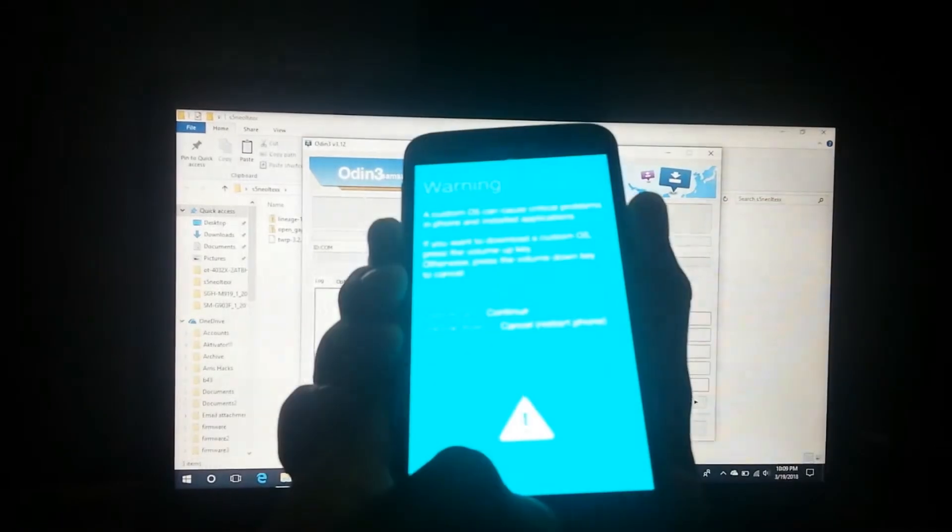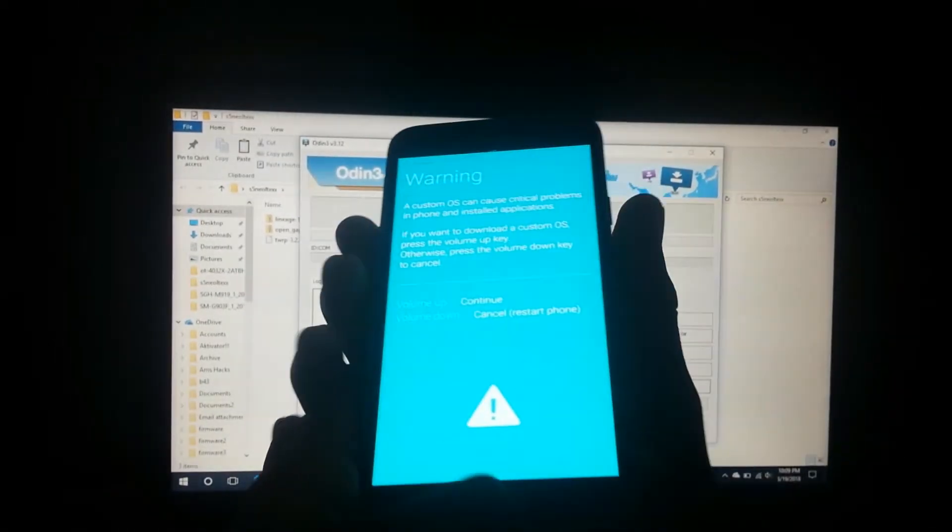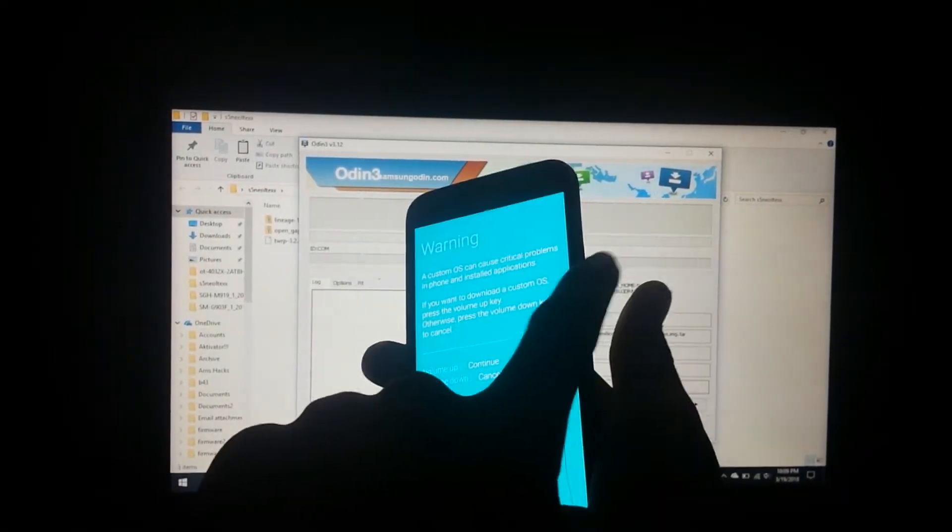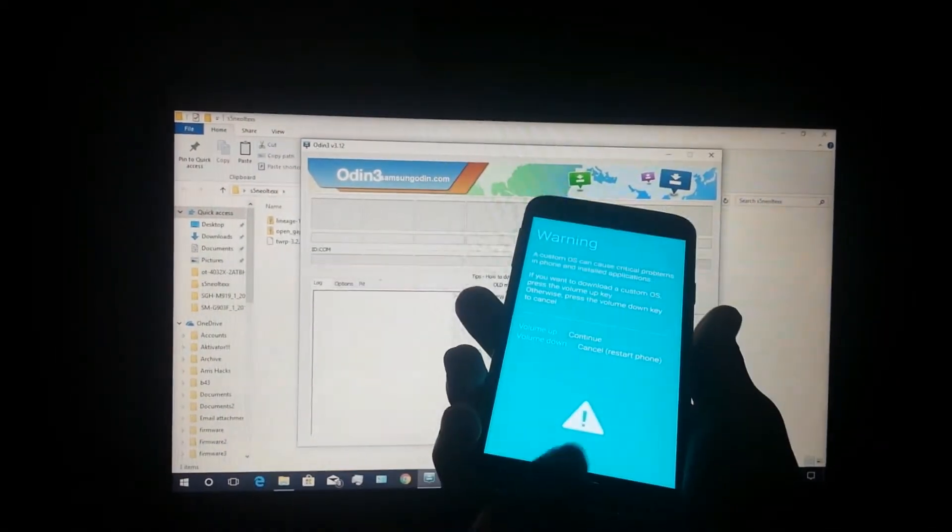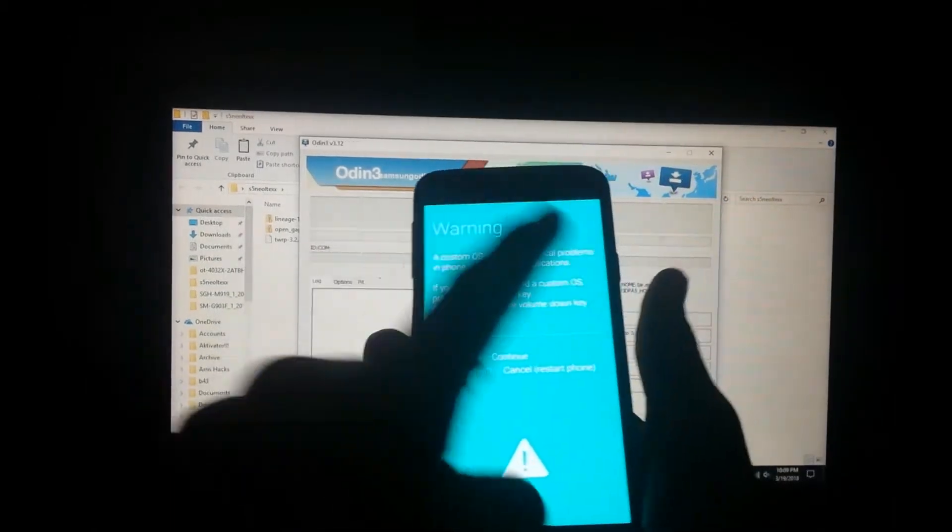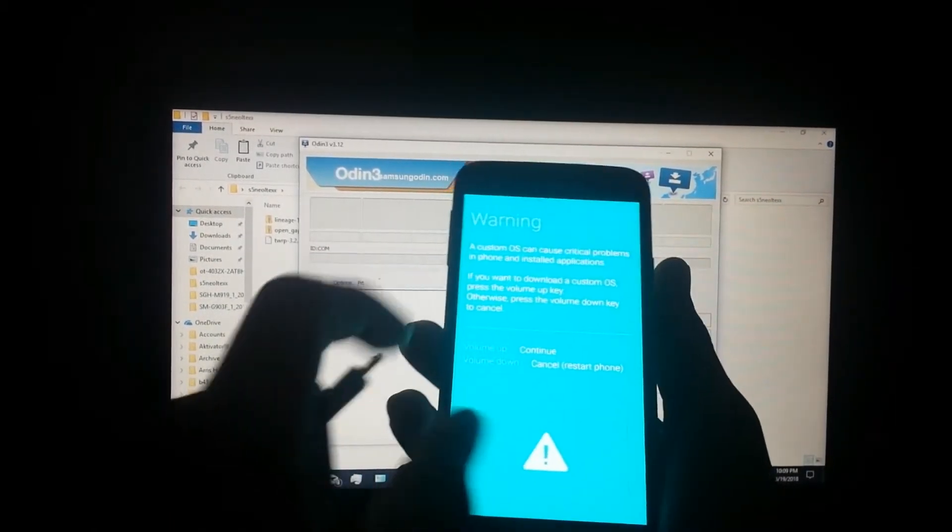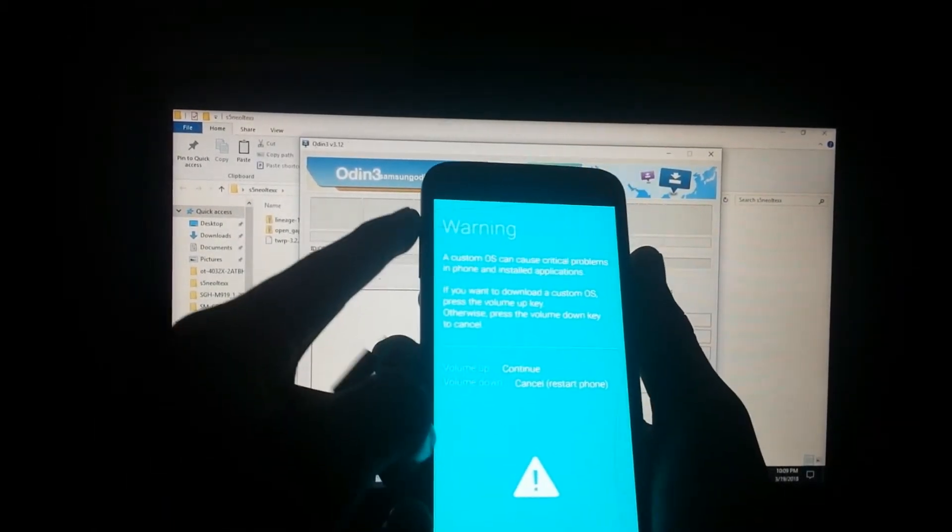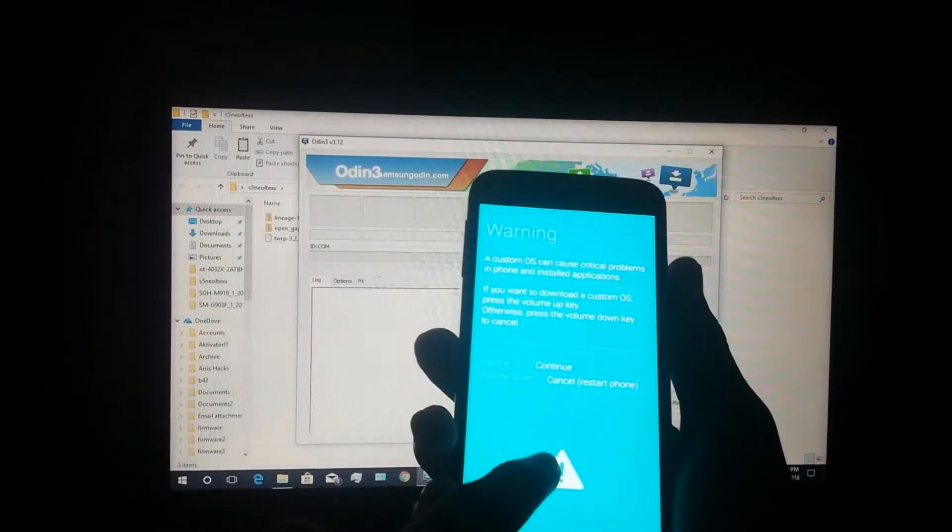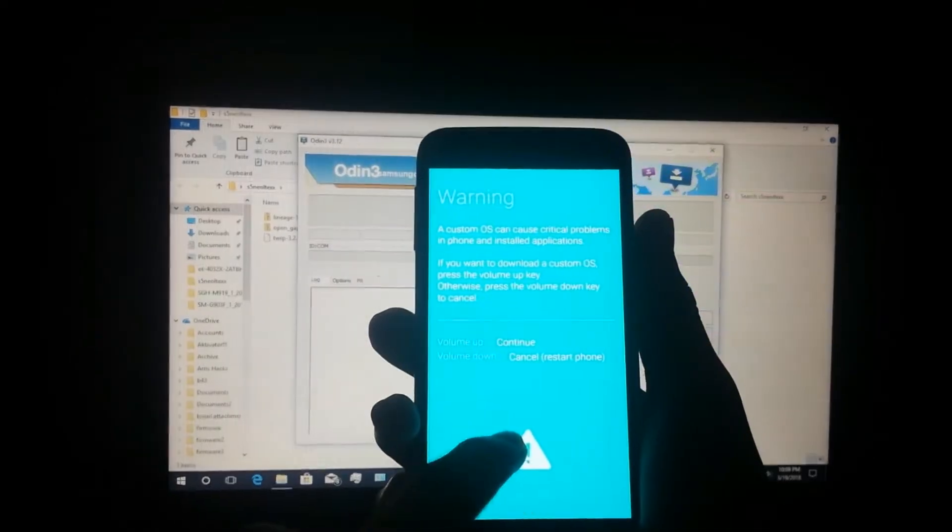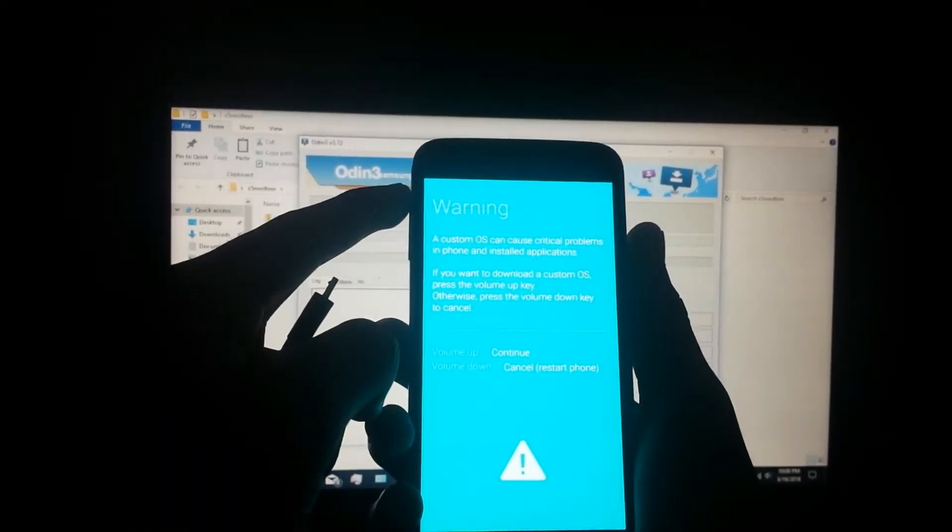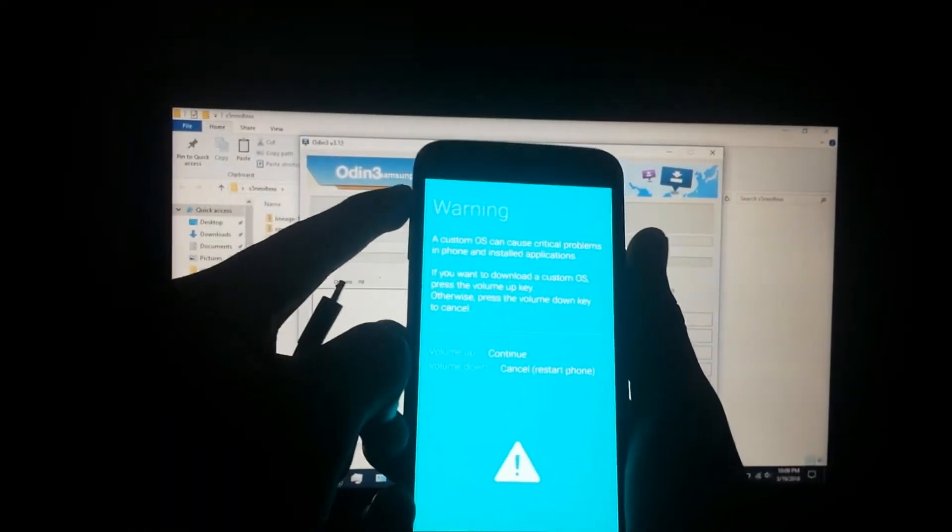Now just boot into download mode - this is power, volume down, and home button. So power, volume down, and home button. Now that you are in this screen here, just click volume up.